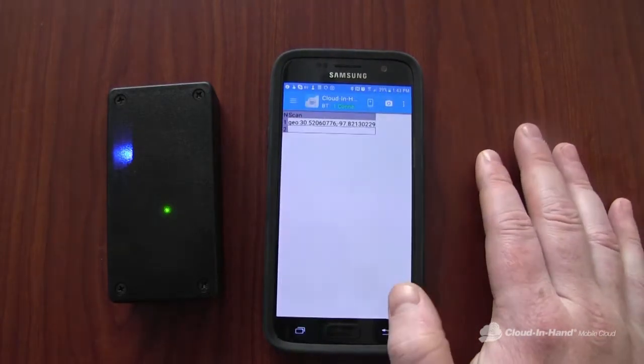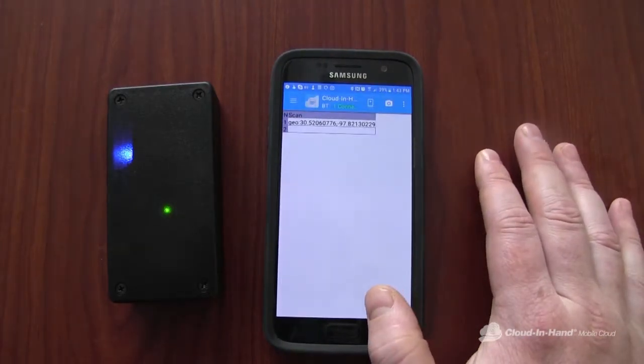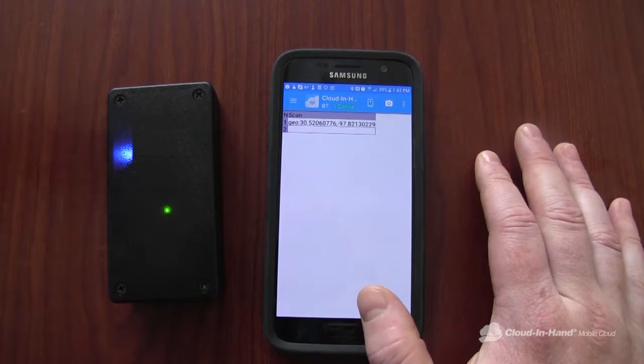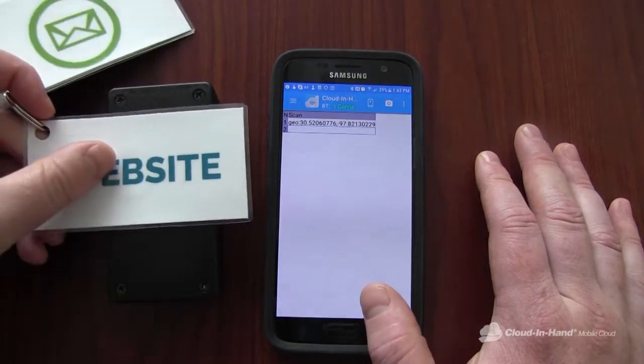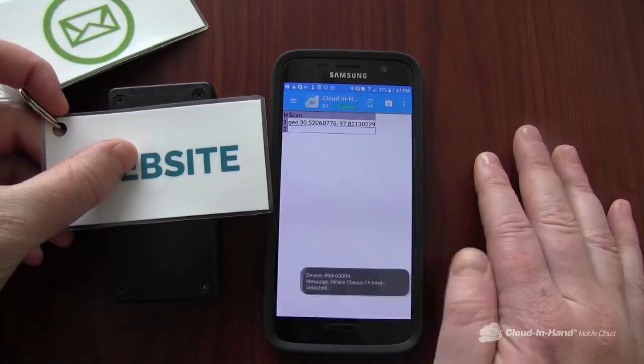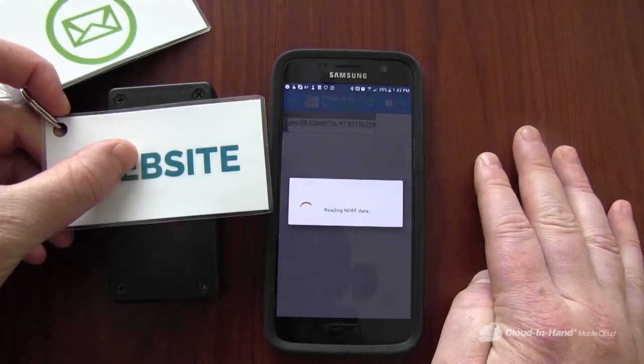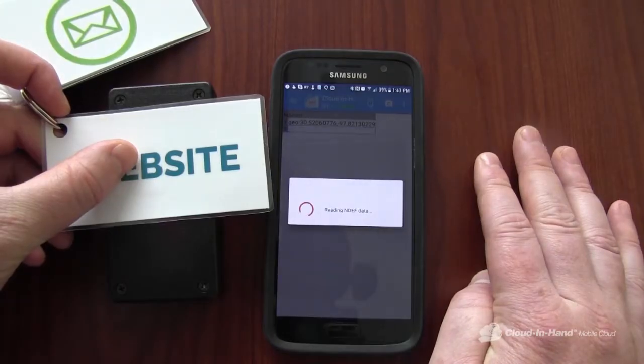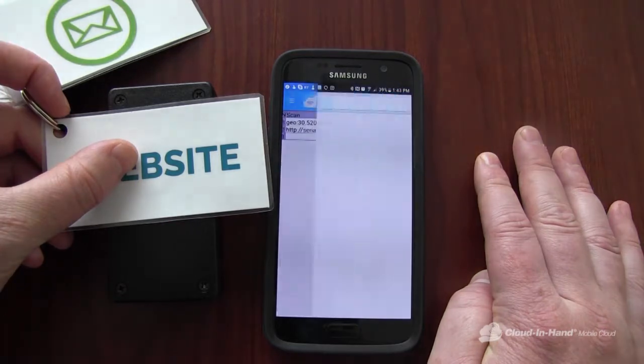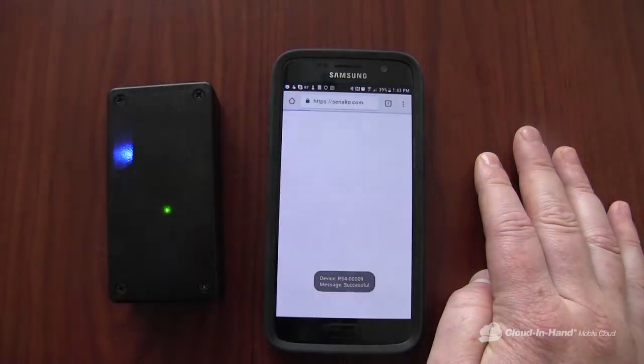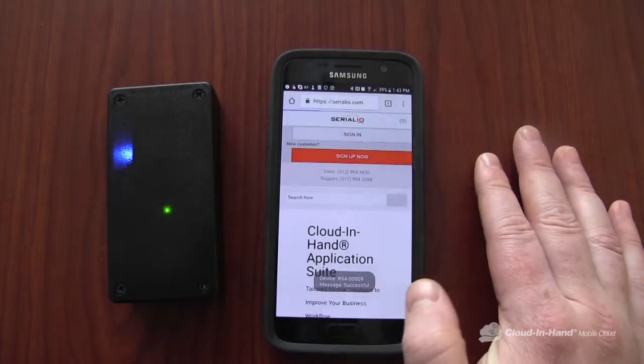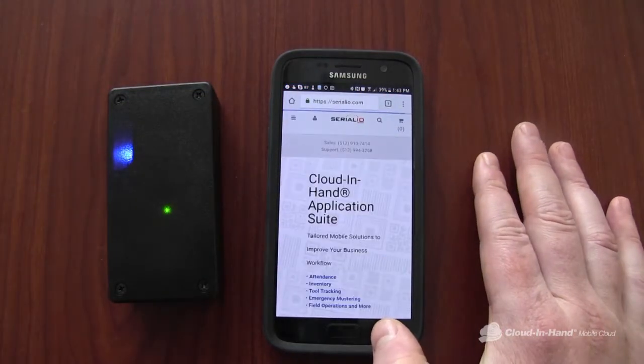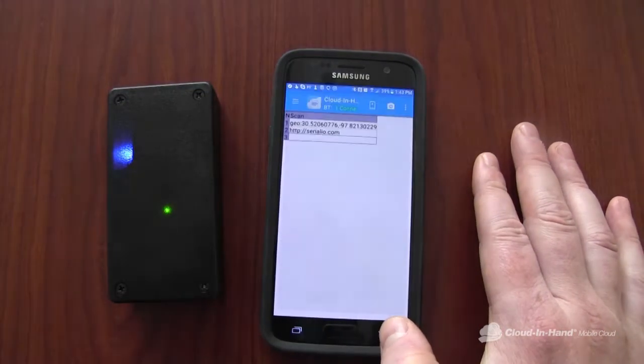I can go back to the app, I can have it open up a website. There it goes to serialio.com in Chrome.